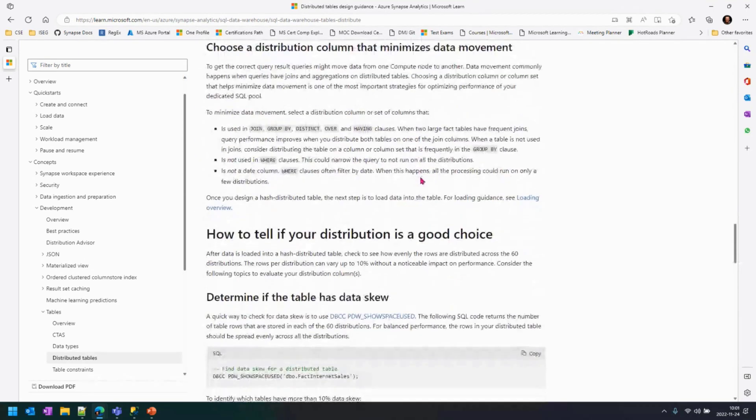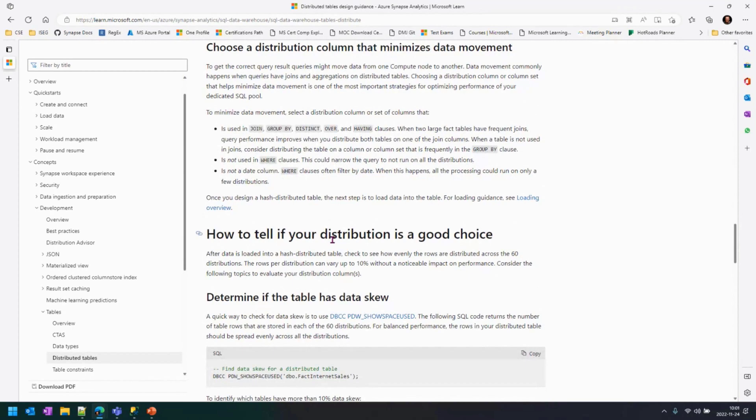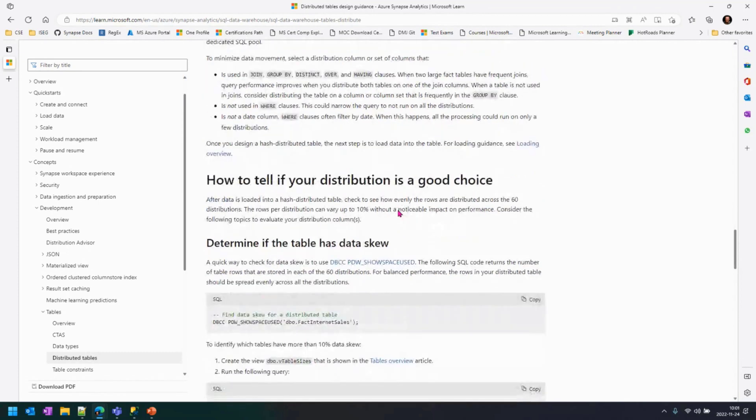The idea is these two topics here will give you a very good approach to start choosing a good distribution key. How do you see if the distribution attribute that you chose was good or not? You do an analysis on the data skew.